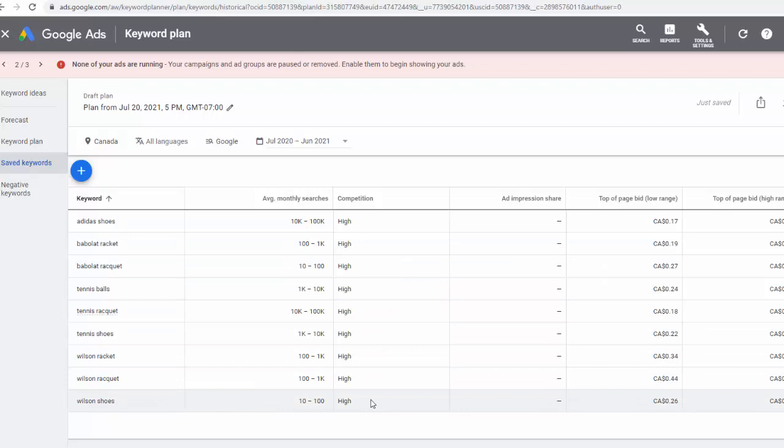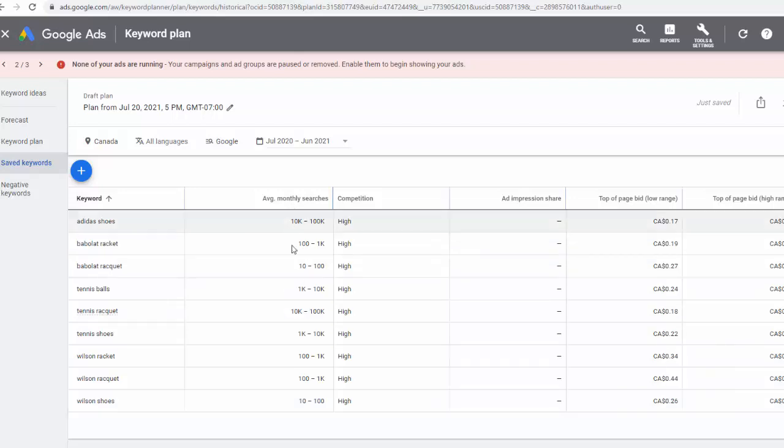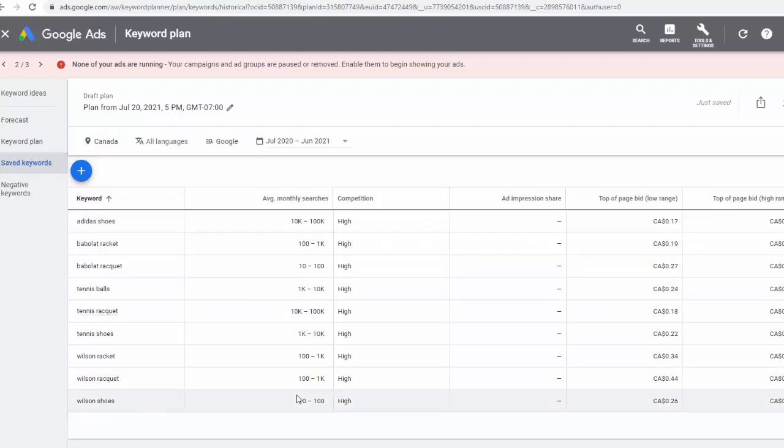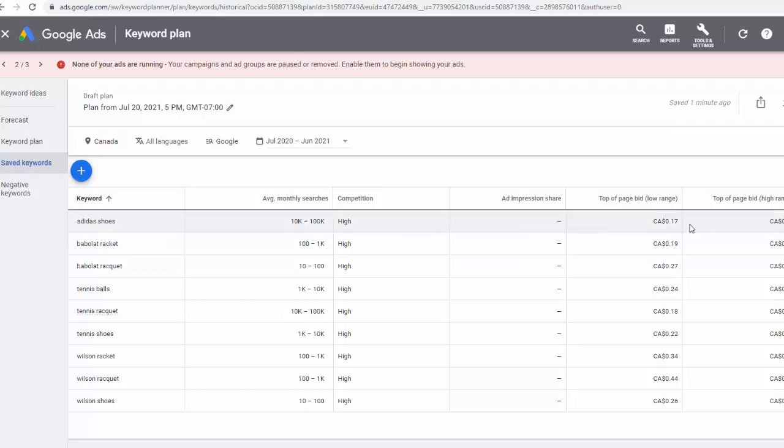So for us to decide, in this case, we will use this column with average monthly searches, and we want this to be higher, and the CPC, the bid, what you will have to pay, we want it to be lower. So if you look at it, Adidas shoes might work well, because we are paying only 17 cents for a highly popular search.